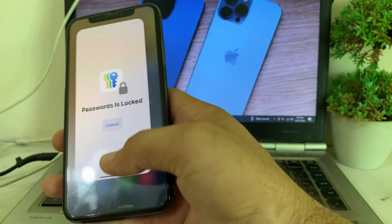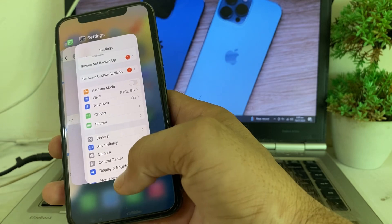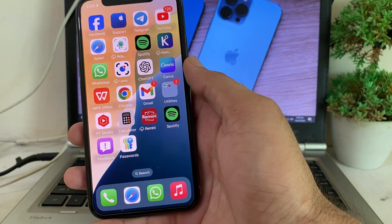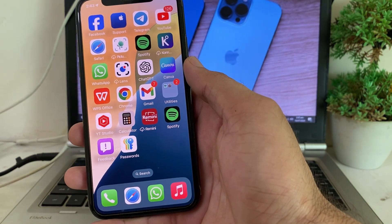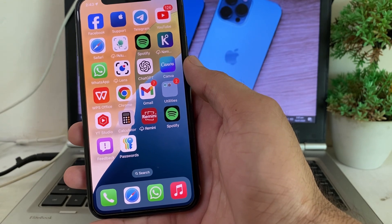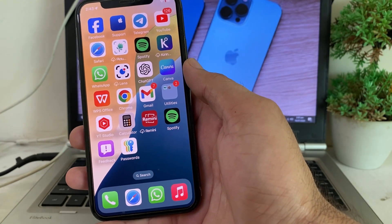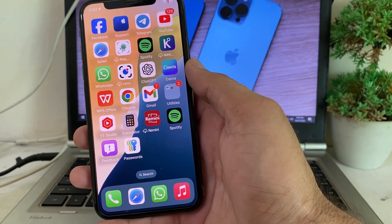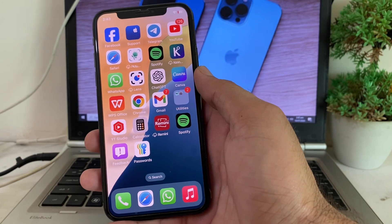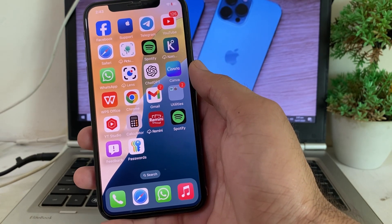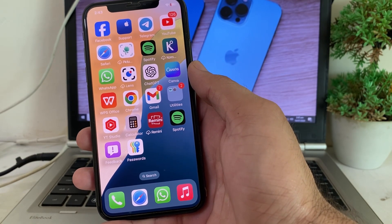If you have forgotten your Apple ID password, you don't need to reset it. Here you can easily view your password and use it on your iPhone or iPad device without resetting the old password. In this way you can see or view your Apple ID password on your iPhone.